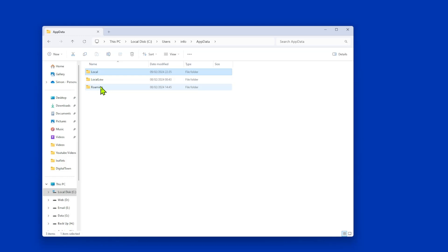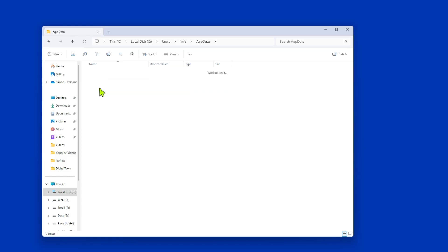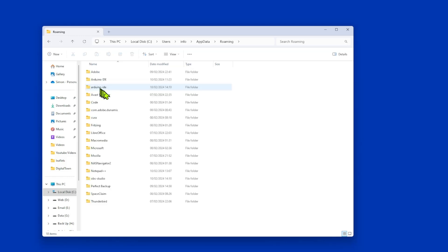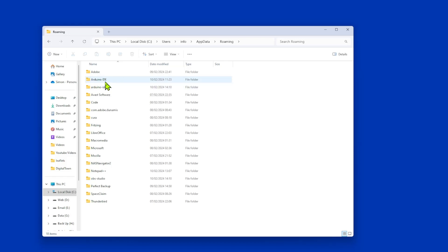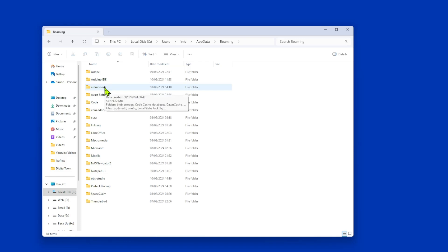Right, the next one, we then go into Roaming, and again we've got the Arduino IDE. Now I assume that one of these is probably version 2, one of these will be version 1.8. I have no idea, but they're in there. Again, these are a couple of folders that you just need to add on your exemptions.